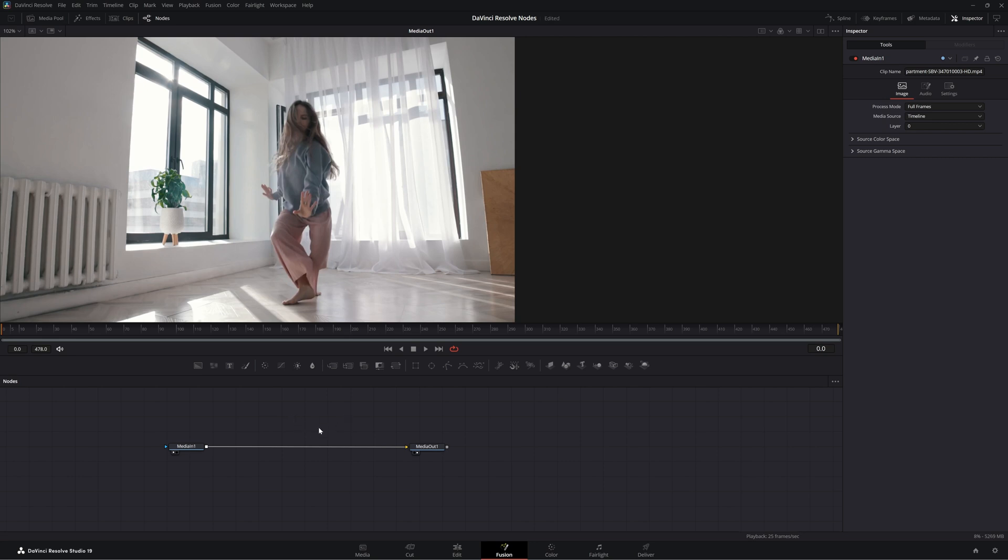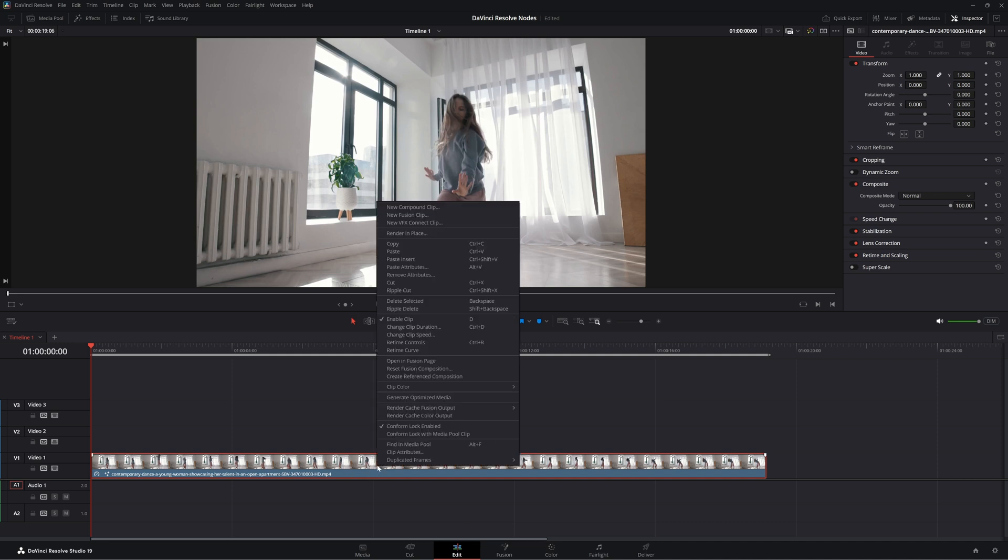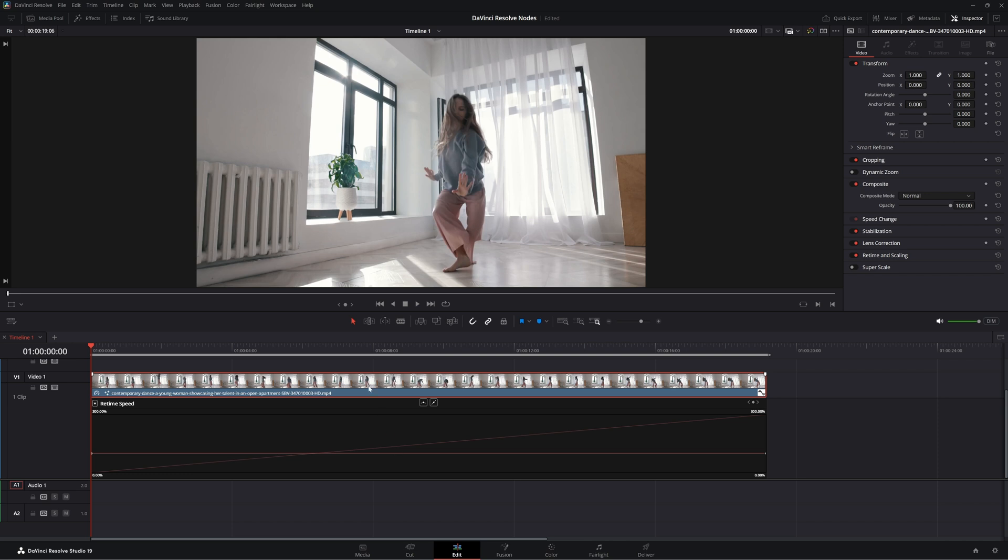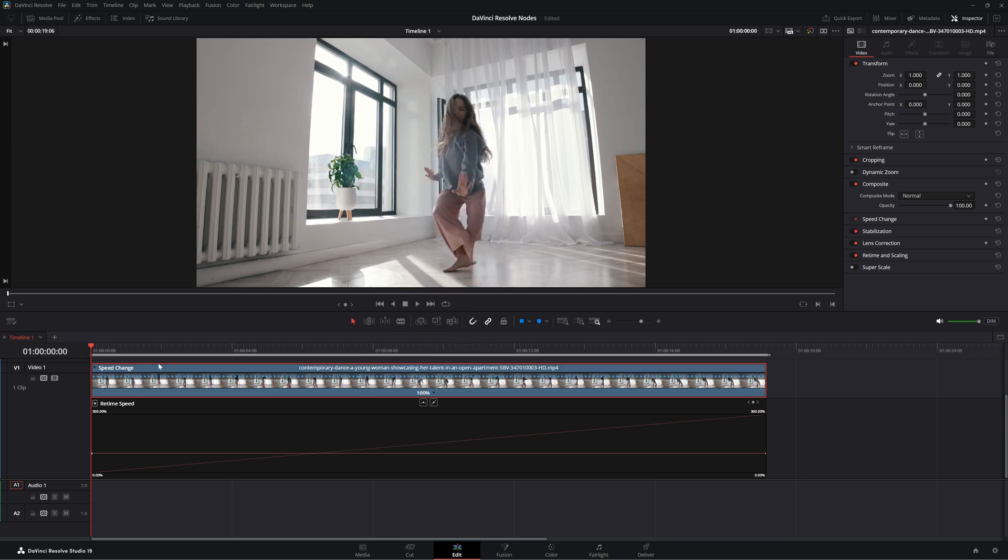Now, before we jump in the node, if you need to just add a simple retime and nothing else, you don't have additional stuff you're only adding to your footage, your best bet honestly is to just use it in the edit screen.